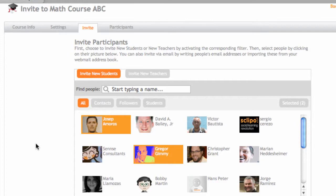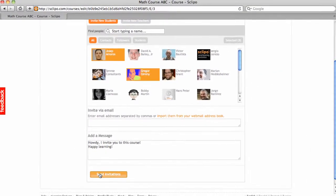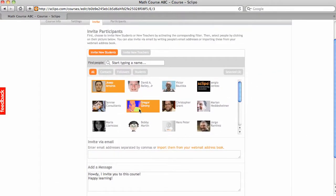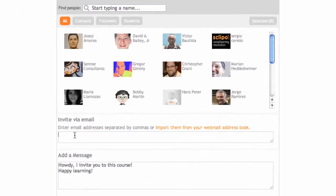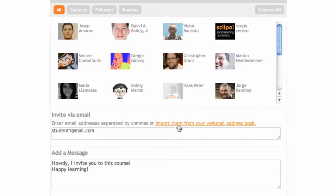Now, those two people would be invited if I sent invitations down here. Now, I can also invite people by entering their email addresses. I can just write email address here, student1 at mail.com.